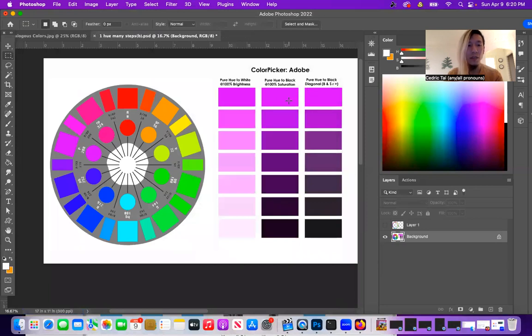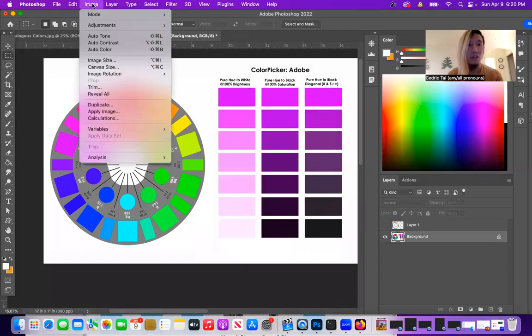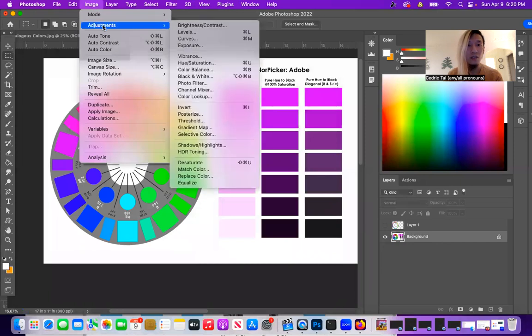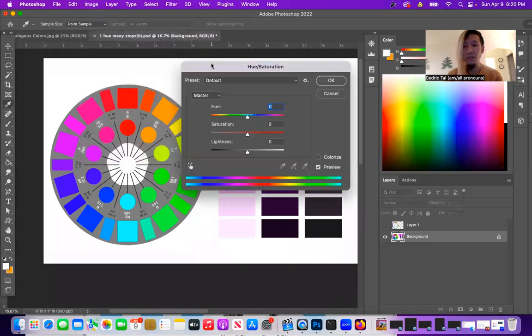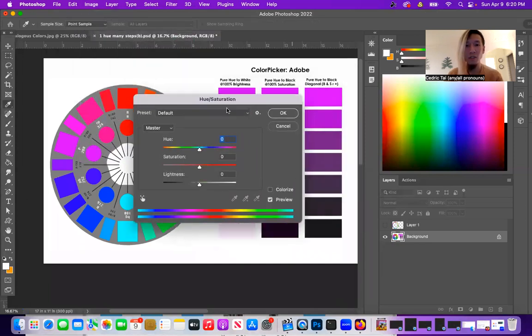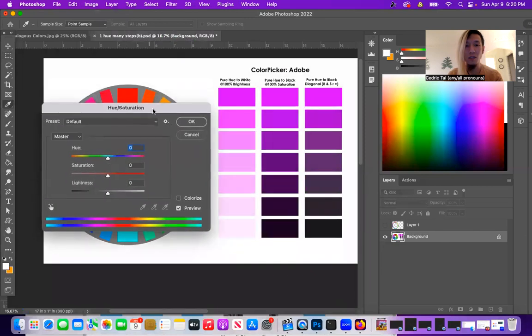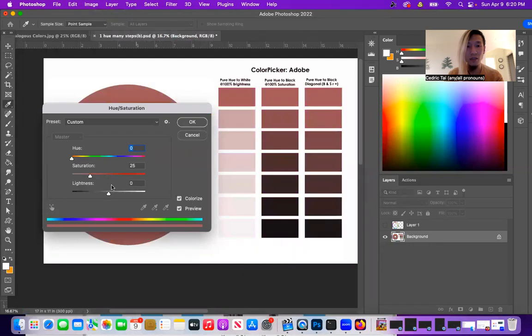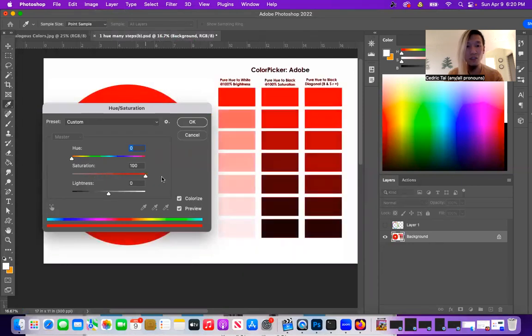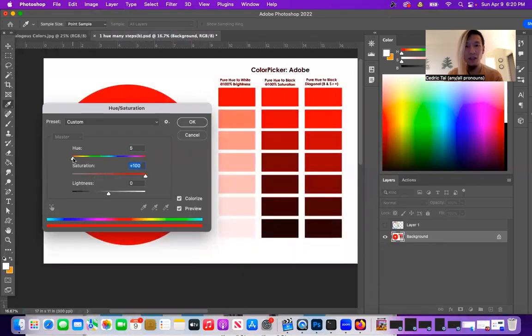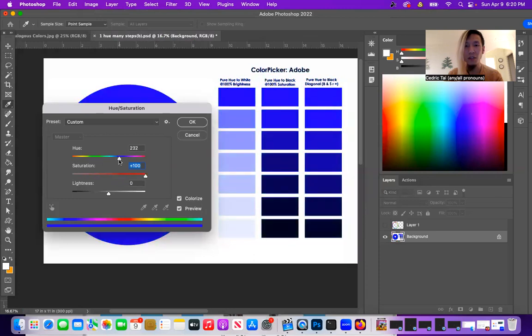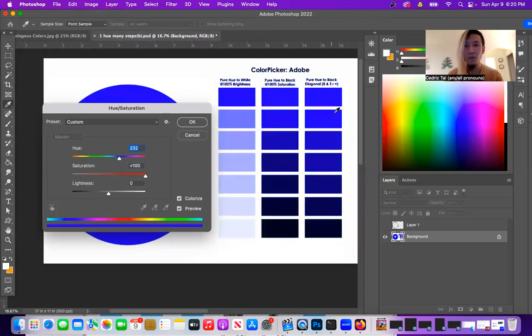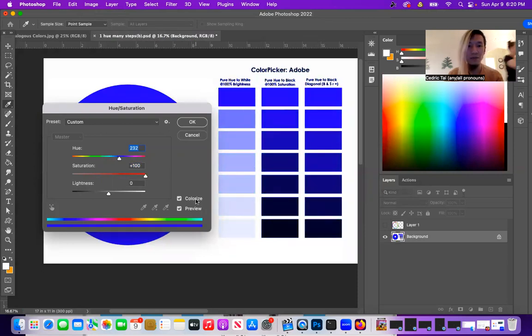But now I'm going to go up to image, adjustments, hue and saturation. You can do this a couple of ways. The first way, just to make sure that everything's going to correctly stay the same amount of steps, is you can click colorize and make sure the saturation's at a hundred percent. And now all of these colors that I can pick from are going to go from where the hue is, adding gray and going to black.